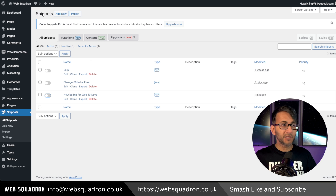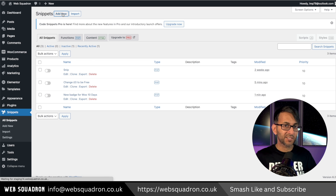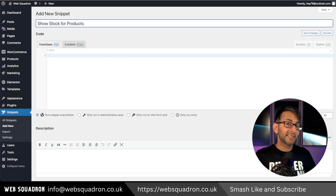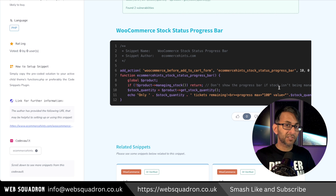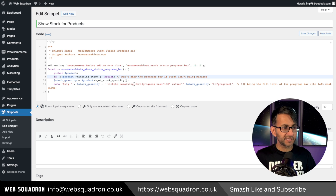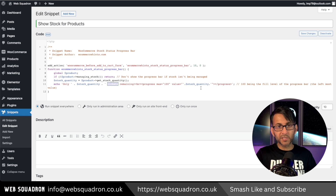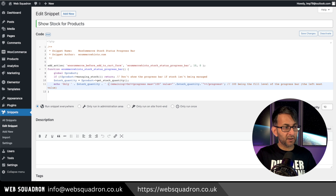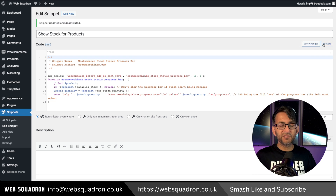Back into WordPress, go to snippets, click add new and add a title. Then click the link in the video description and go and copy this code. All you have to do now is modify the text over here — I'm going to change the word tickets to be items — then save changes and activate.